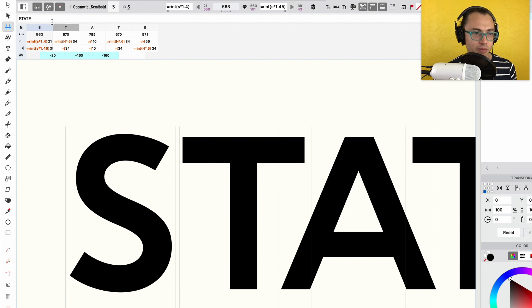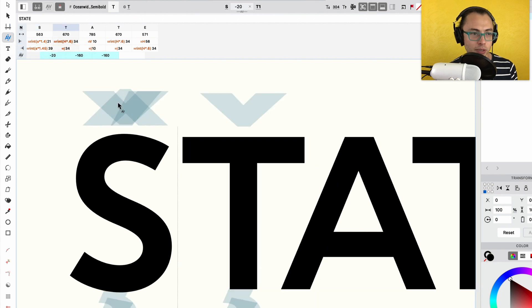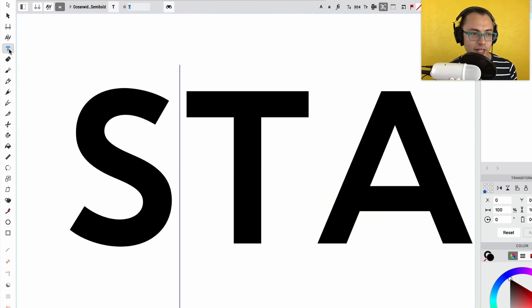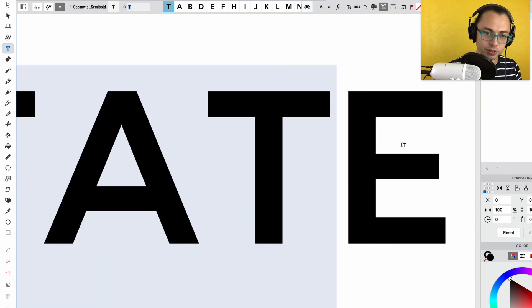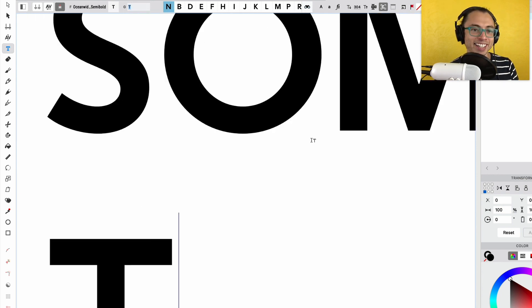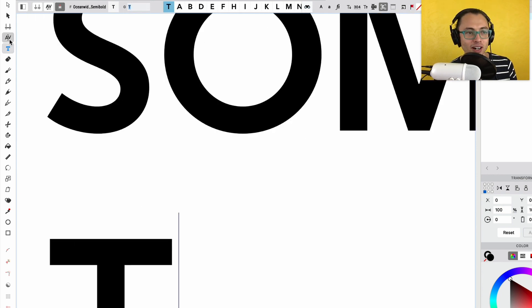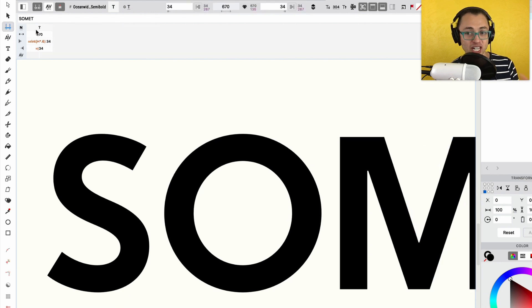If I hit Edit Kerning, that's going to bring me into kerning mode. And then if I hit the T, then I can change this word to something else, et cetera. So those are these three tools that change the purpose of your tab.